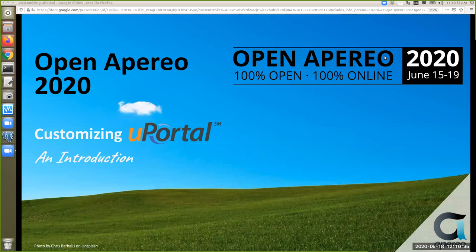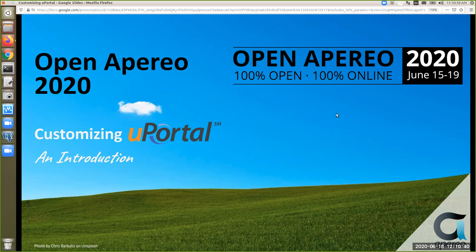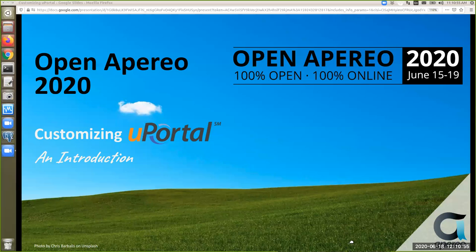Welcome everyone. My name is Kathy and I will moderate this session. It's 'Customizing Your Portal.' Before we begin, just a few housekeeping details: the session is being recorded and you'll receive an email announcement once the recordings are available. If you have questions or comments throughout the session, feel free to drop them in the chat.